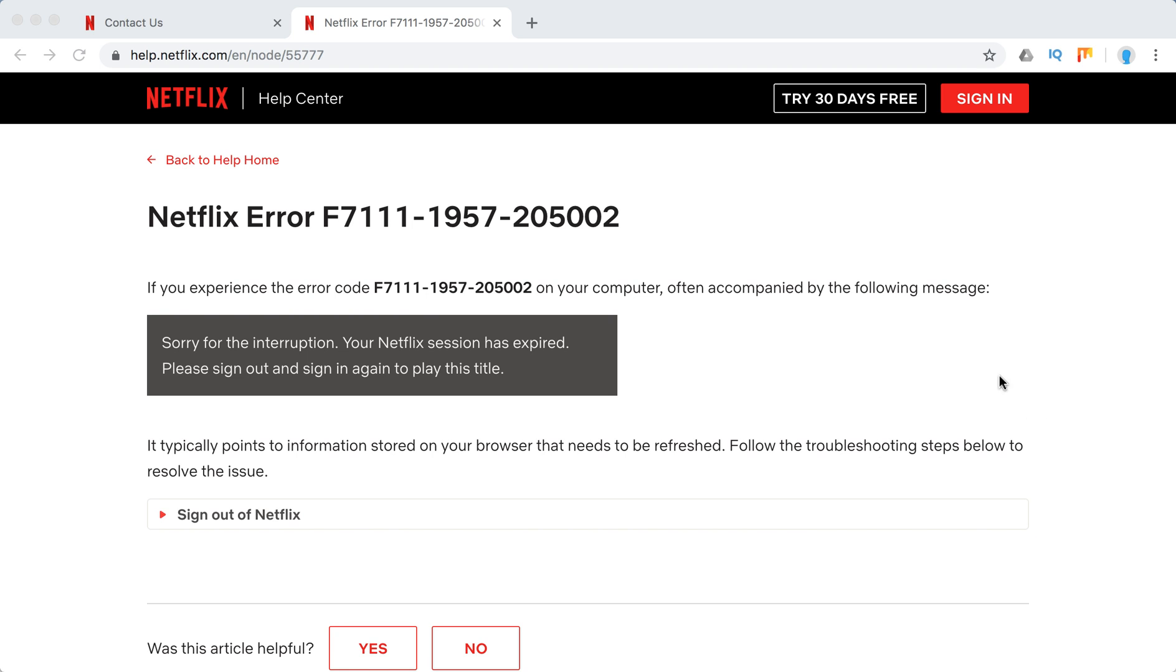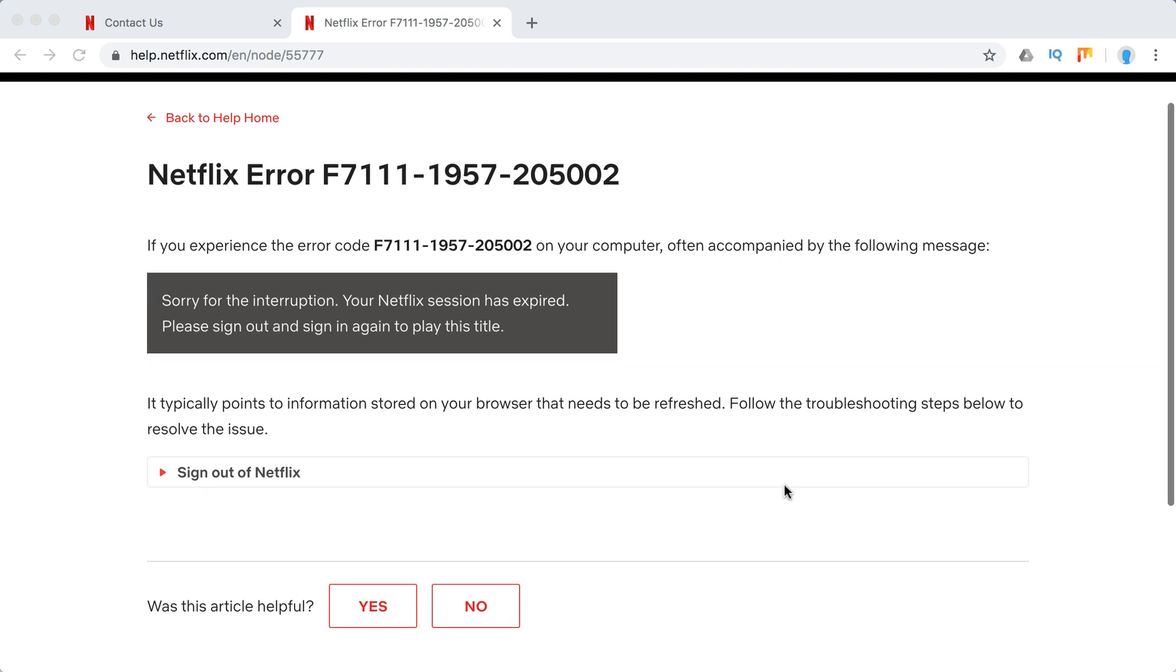So what to do if you see this error F7111-1957-205002? It says sorry for the interruption, your Netflix session has expired, please sign out and sign in again to play this title.